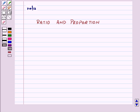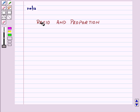Hi and welcome to the session. Today we will learn about ratio and proportion.